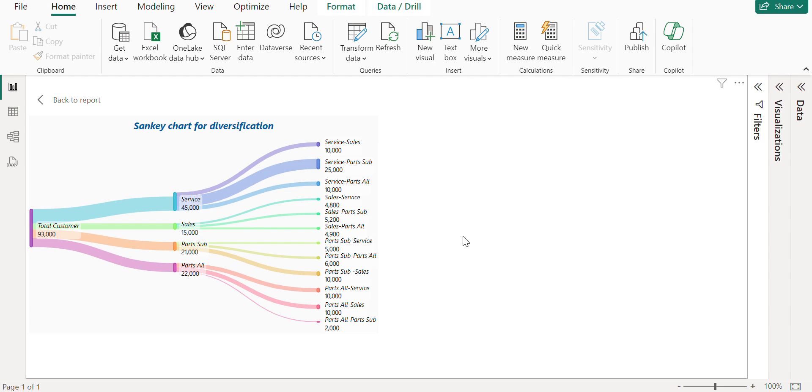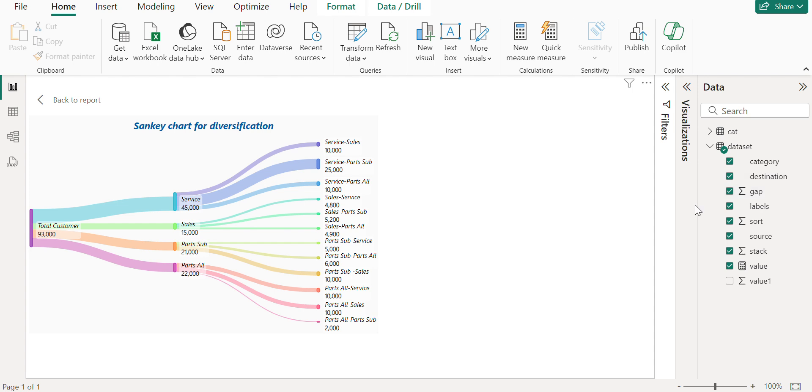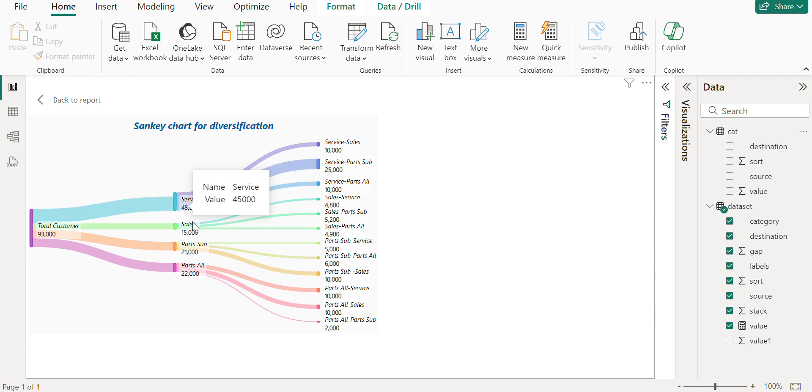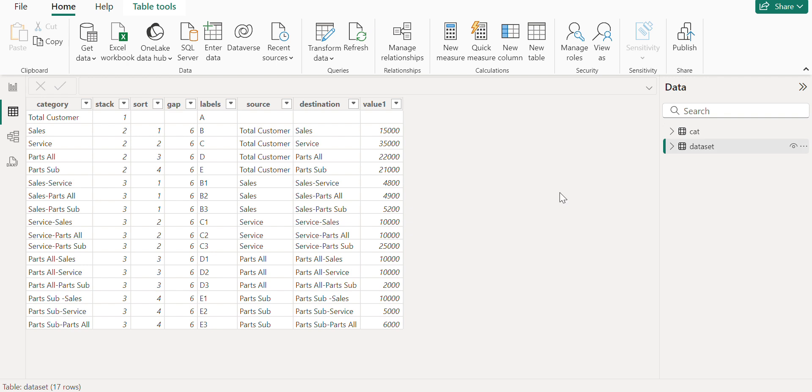Coming to this particular file visual, we are creating this visual with the help of two data sets and a JSON code. So coming to the data set, we require two data sets which is a main data set which will have all the values and details of this particular visual and also a category table which will have how the connections between this source to this destination needs to be formed. So coming to the data, I will clearly explain how this data set helps us to create the data set column wise for creating that particular visual.